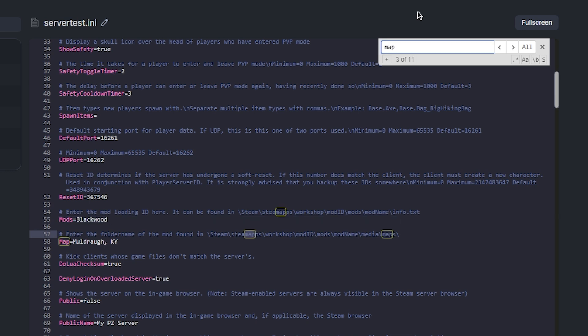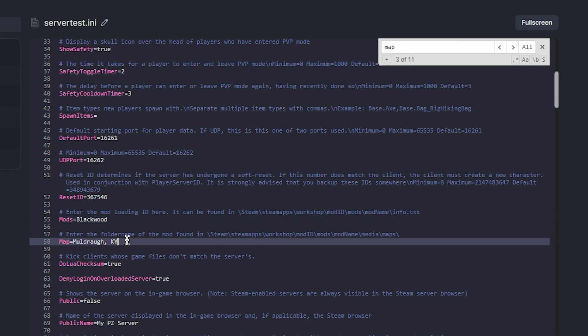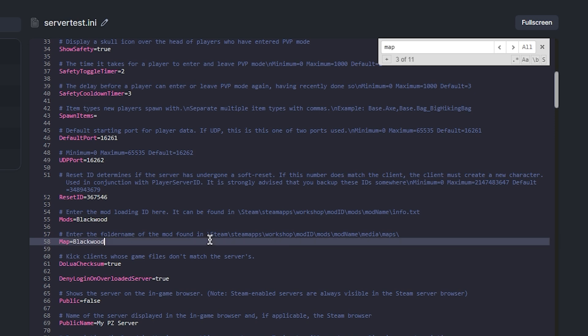The last step would be to locate the Map equals section and then enter the map name there as well. I'll also be entering Blackwood as that's the name of my map.